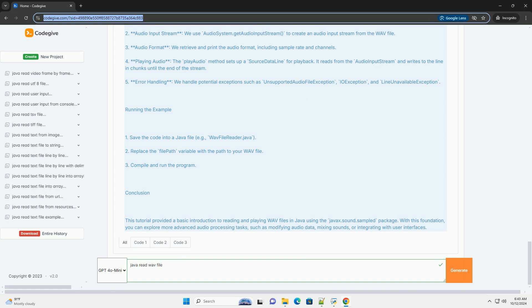3. Get Audio Format - you can retrieve information about the audio format, like sample rate, number of channels, etc. 4. Read Audio Data - read the audio data into a byte array or process it as needed.